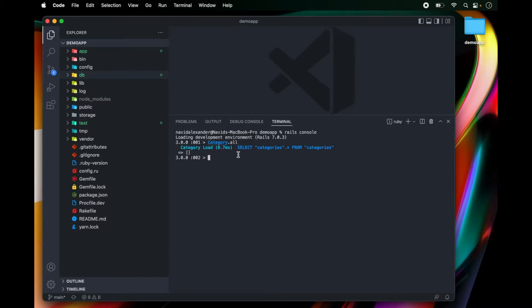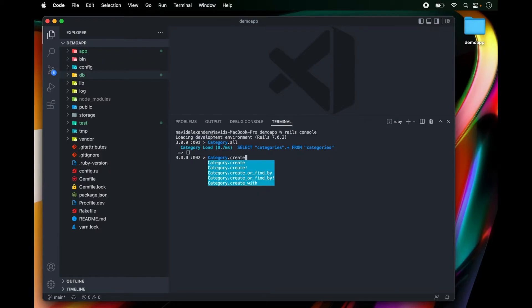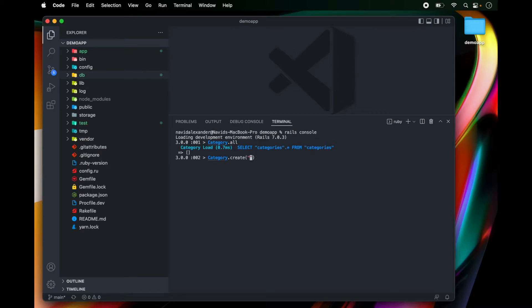Now I want to create a new category. And to do that from the rails console, I can type in category.create. And then in parentheses and quotes, I can add the name of my category. In this case, let's just say sports.